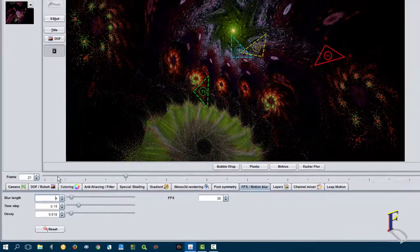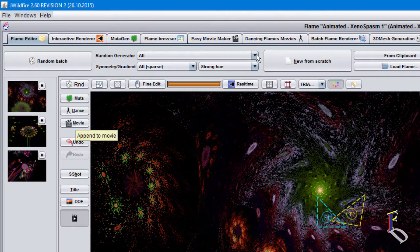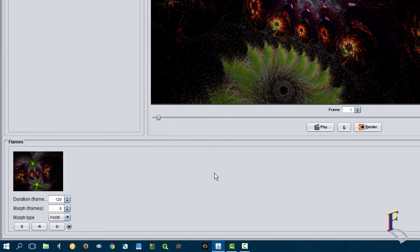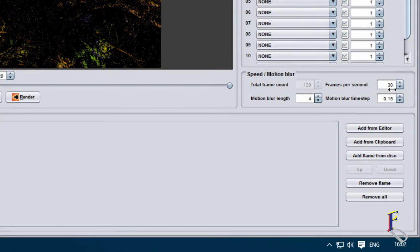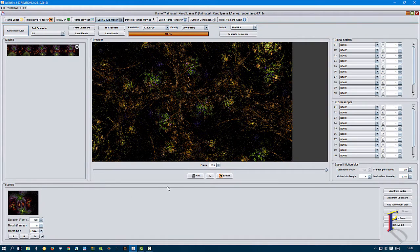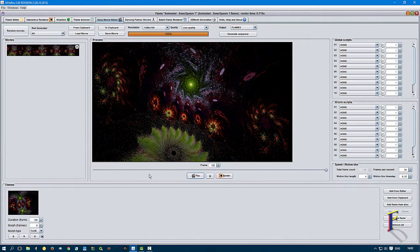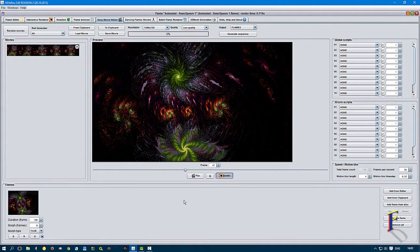When you're happy with the animation, all you have to do is put this into the Movie Append to Movie function. That'll open up the Easy Movie Maker where you set your duration. If you have multiple sequences and want to make one big movie, you can also morph between different sequences. Make sure you change the frame rate to 30 if you want 30 fps. There's a preview — click render on any frame to get a quick preview of what it'll look like.